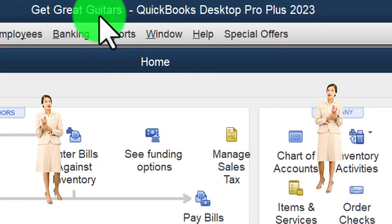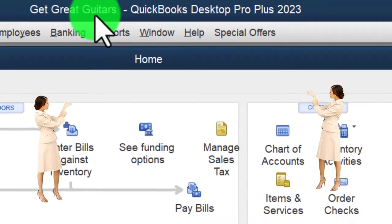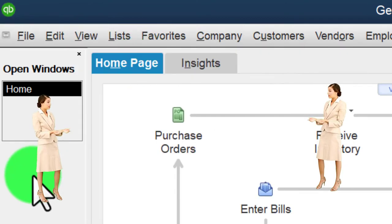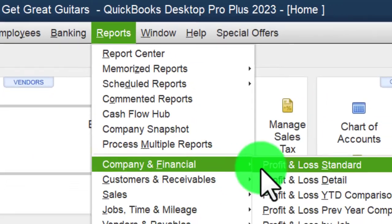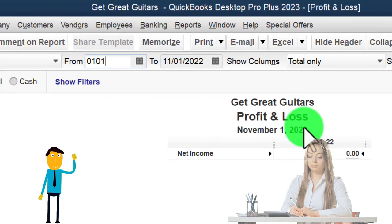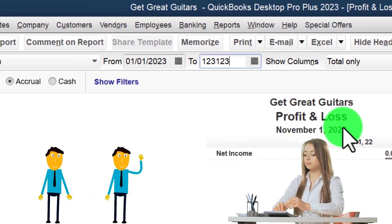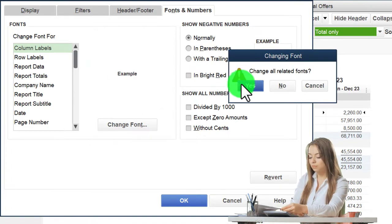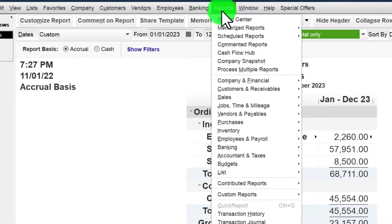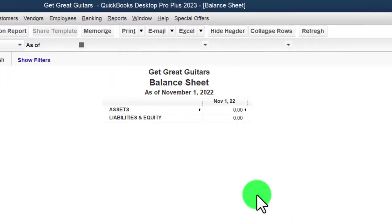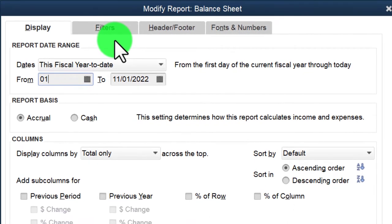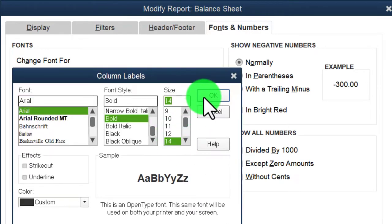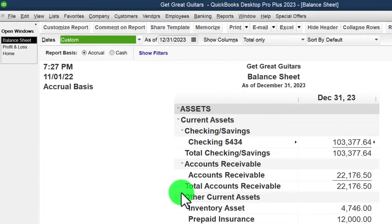Here we are in QuickBooks Desktop in the Great Guitars practice file, started in a prior presentation during the setup process. We maximize the home page, adjust the height, open the icon bar and windows list, then open Reports > Company & Financial > P&L, change the range to 01/01/23 to 12/31/23, customize fonts and numbers to 14. Then Reports > Company & Financial > Balance Sheet Standard, customize with the same date range and fonts to 14.